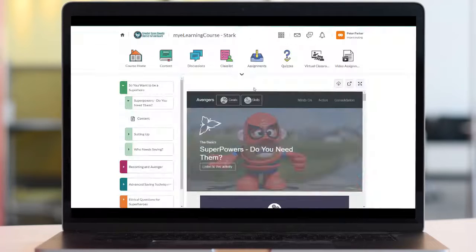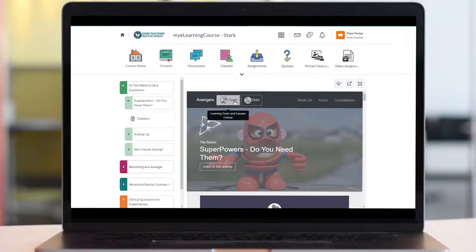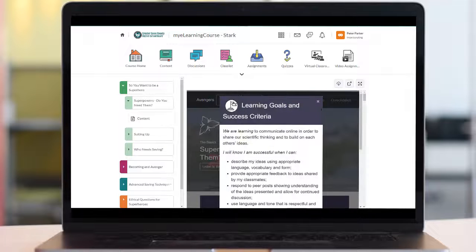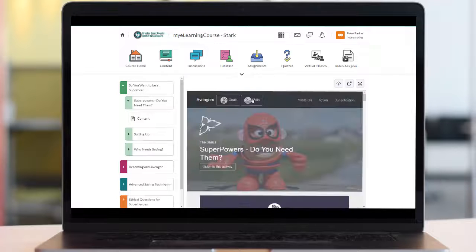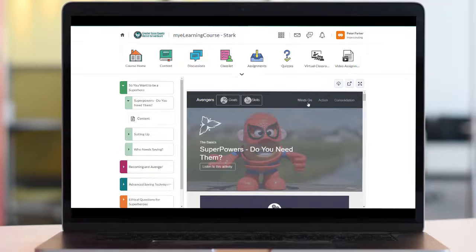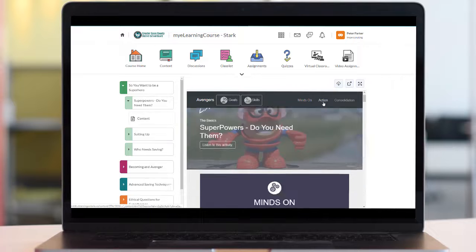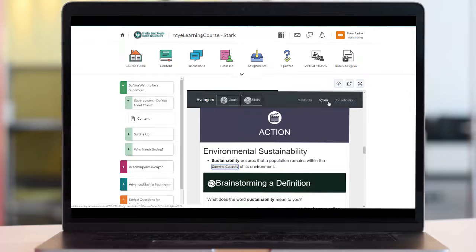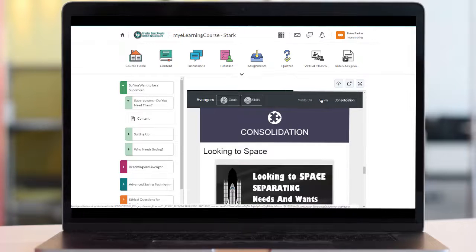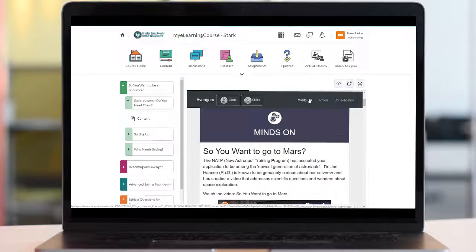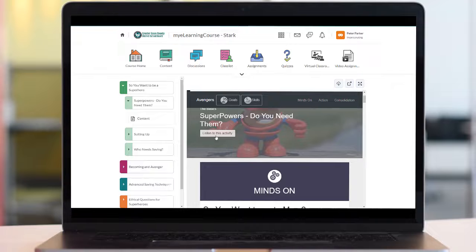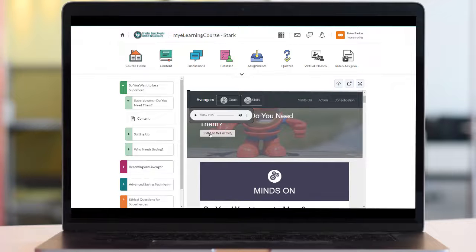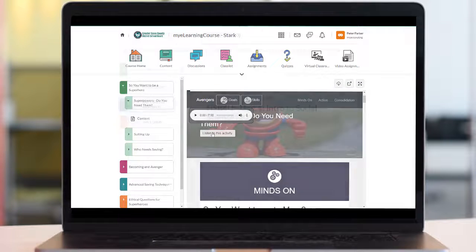Notice along the top of the lesson are buttons for learning goals and success criteria, learning skills, and work habits. You can also toggle quickly to the minds on, action, and consolidation section of the lesson. Selecting listen to this activity opens up an audio file that you can listen to as you go through the lesson.